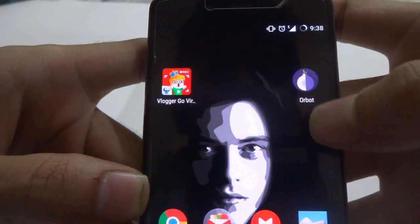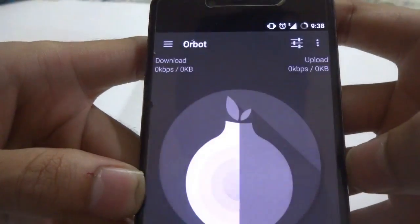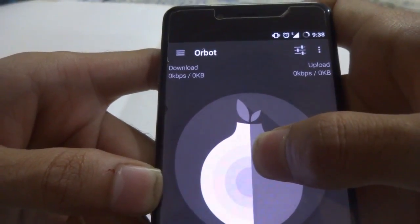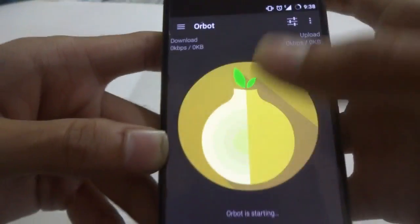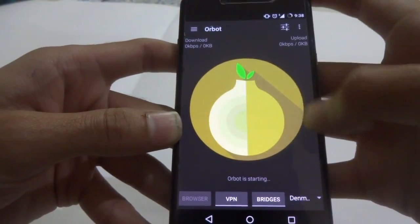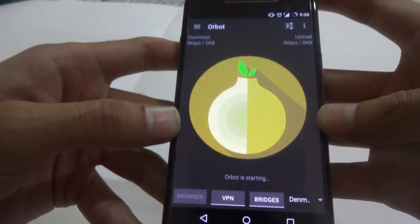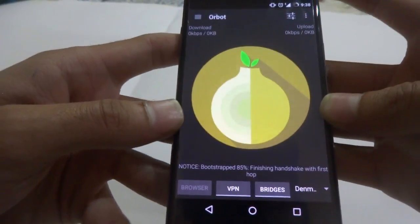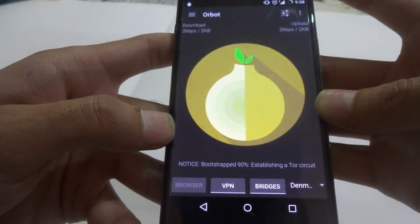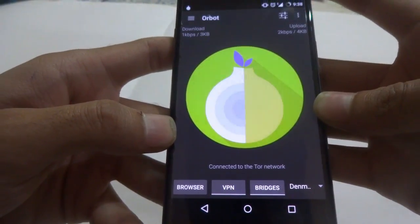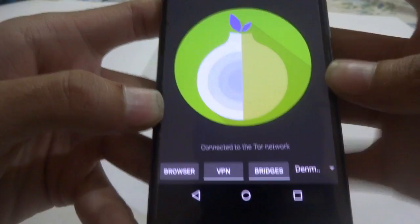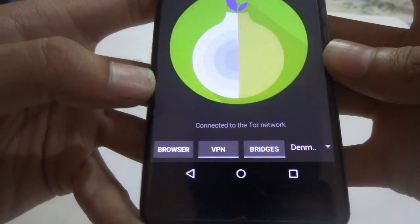Long press the app and you will get a yellow color — wait for it to turn green. And yeah, you are online and connected to the Tor network.